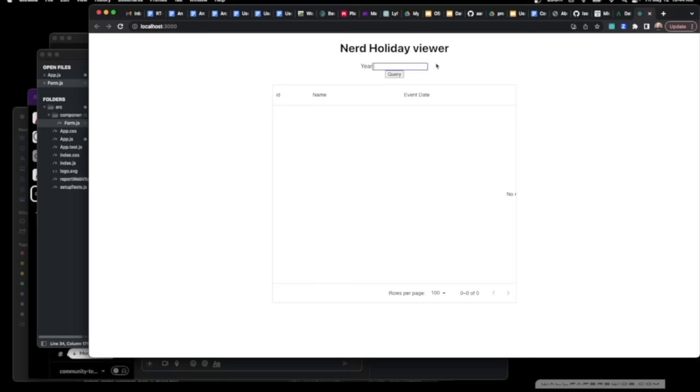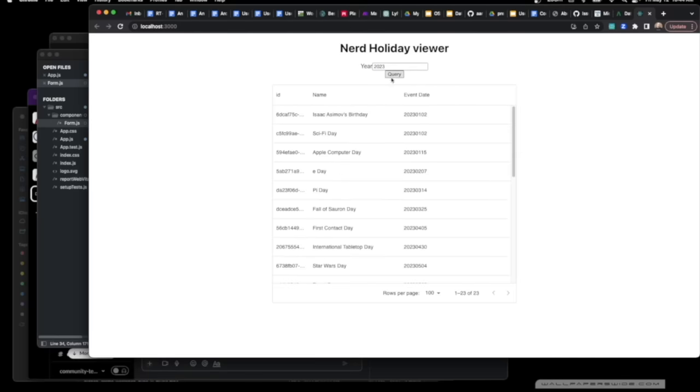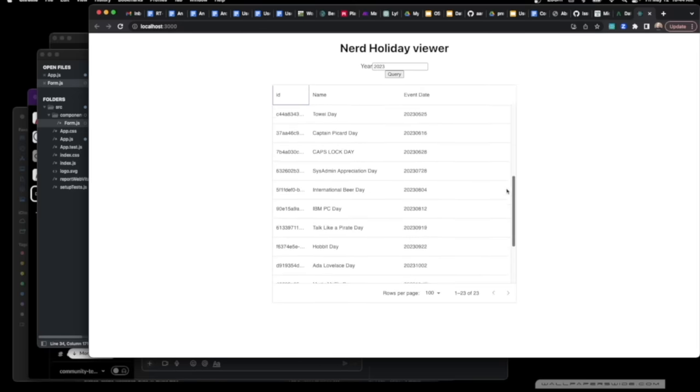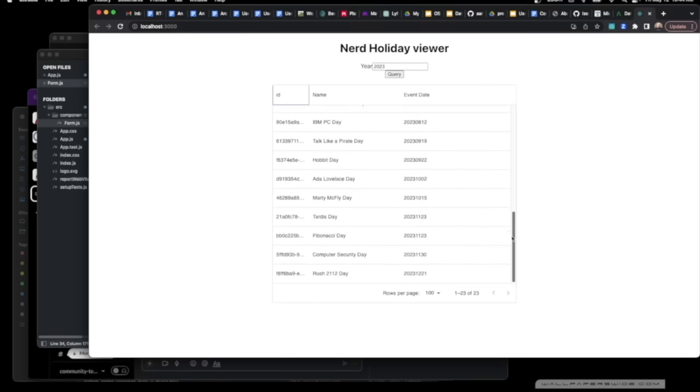Now go to our NerdHoliday viewer, say 2023, query, and we get data. So here you can see that we have the UIDs over here, the name of the holiday, and then they show up in ascending calendar order, just like that.